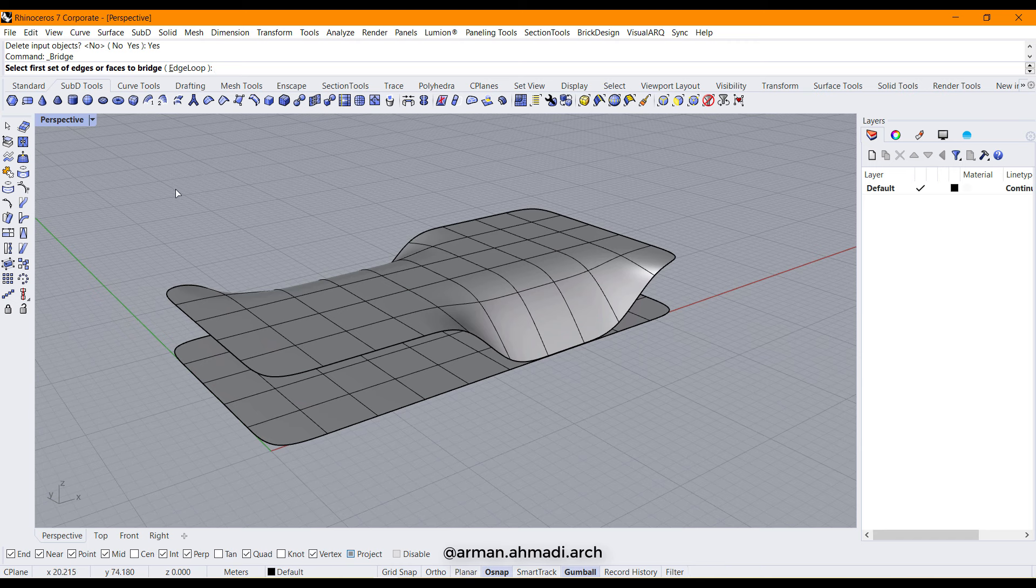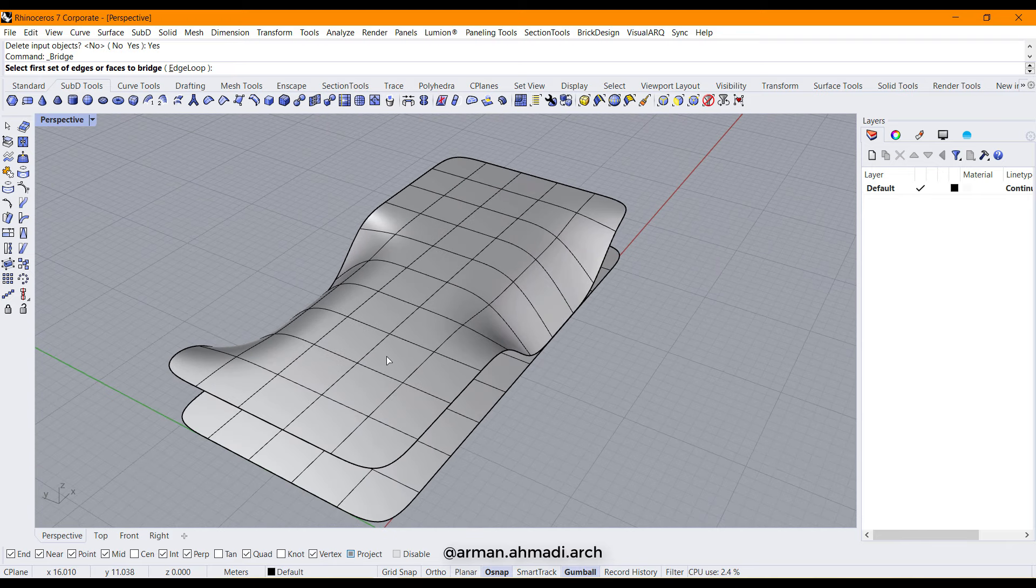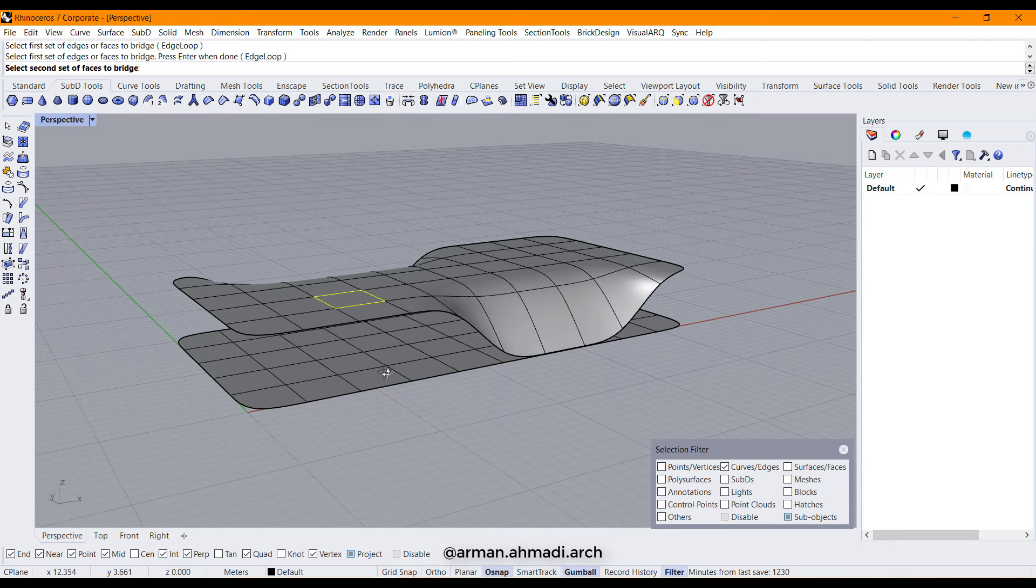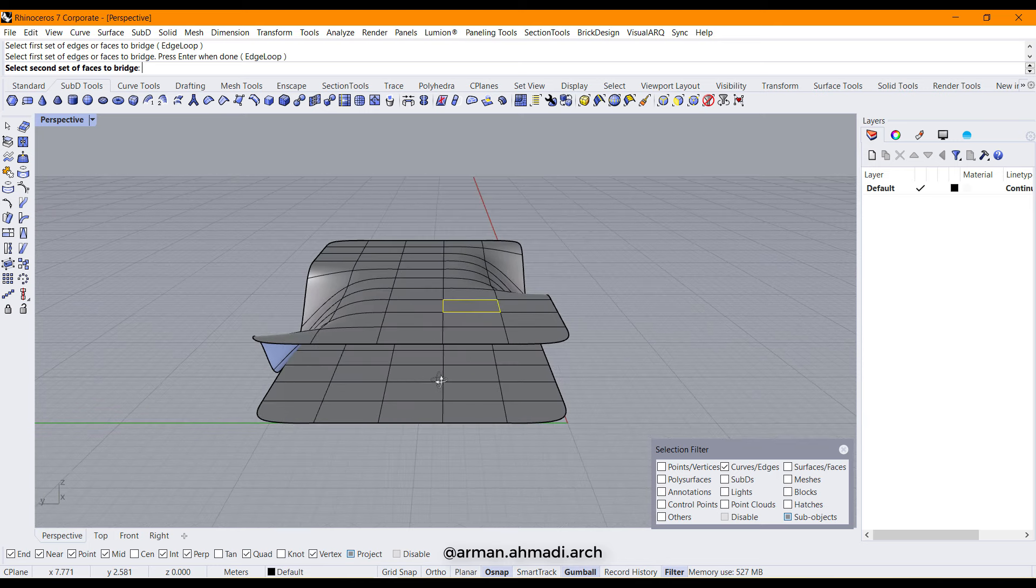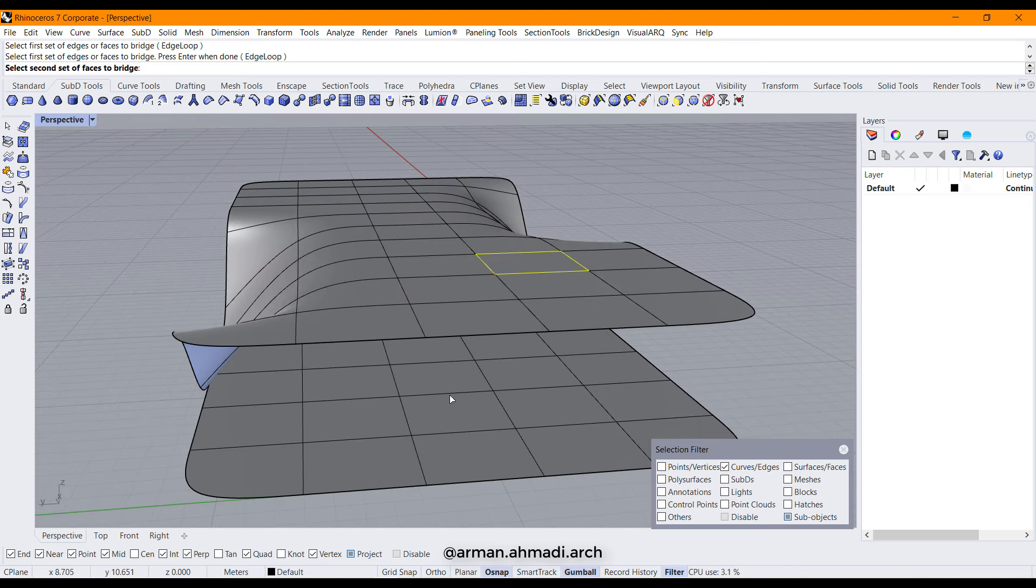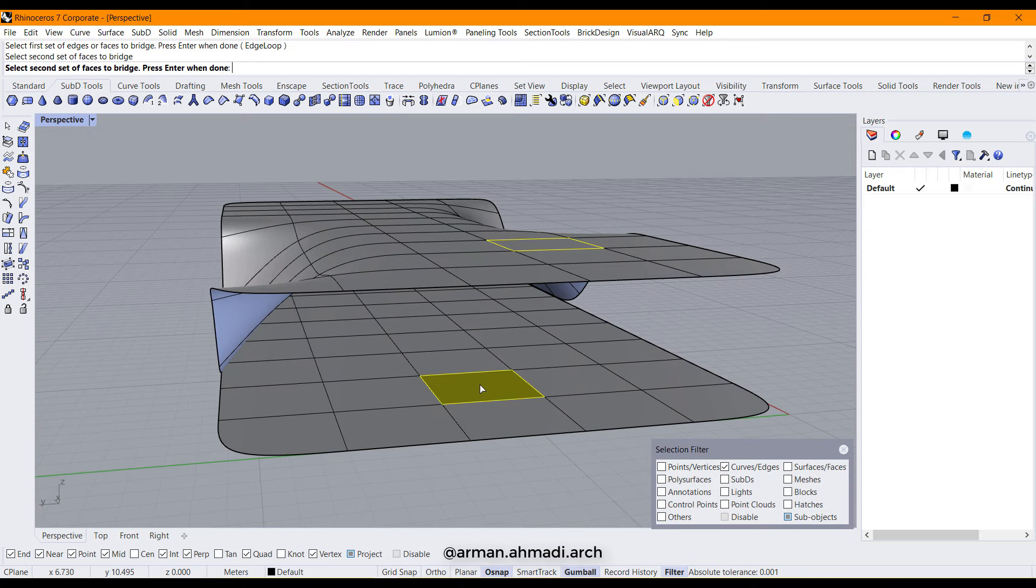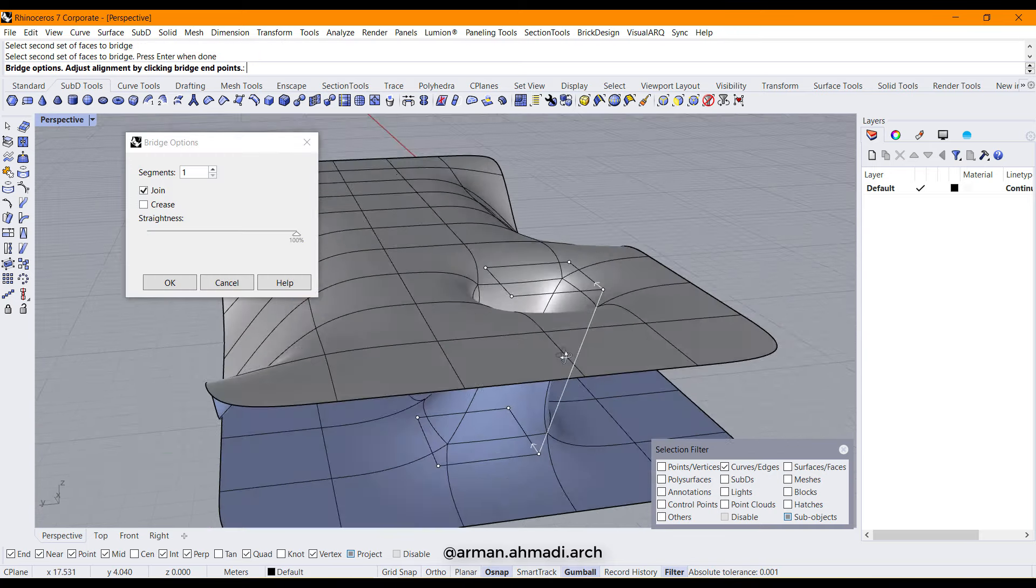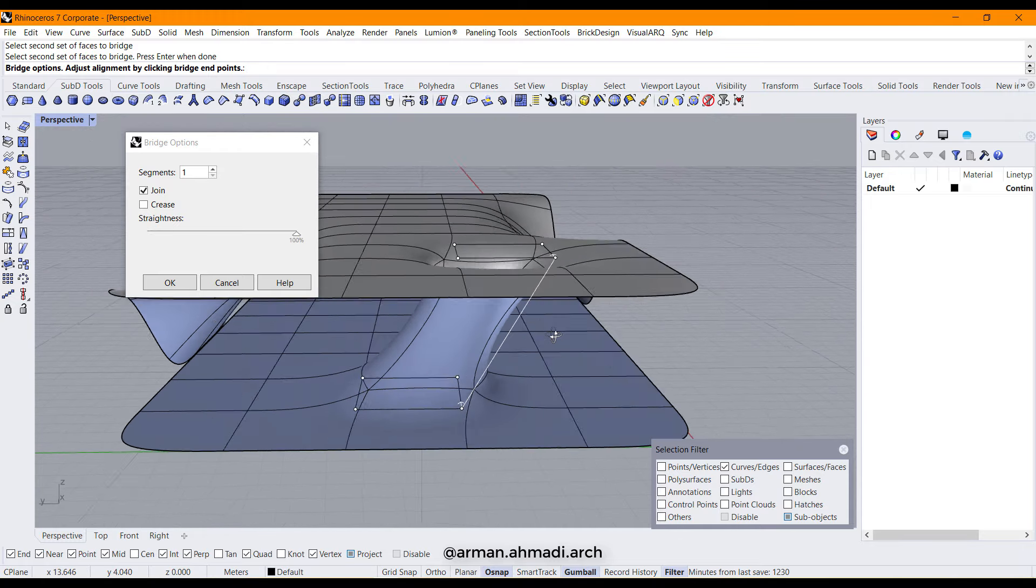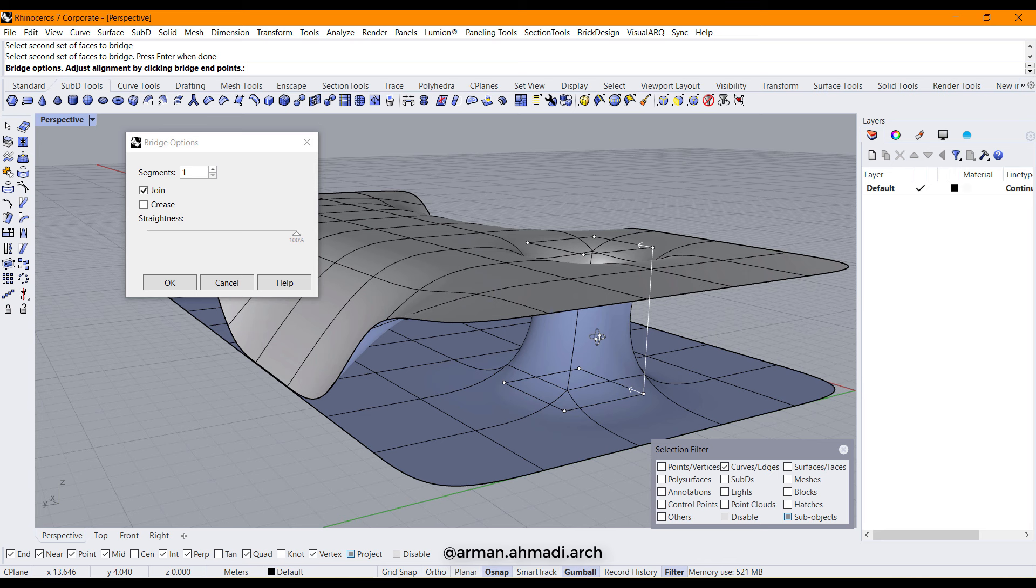So I left click on the bridge command and it asks us to create the bridge between two sets of faces. The first set will be, for example, this face. Right click or enter or space, and then choose another face below this one. Click on this and right click.